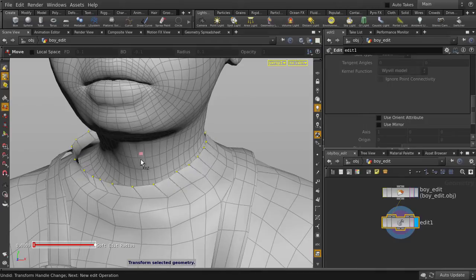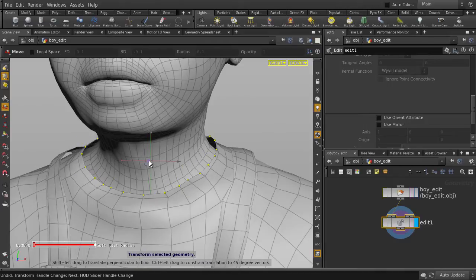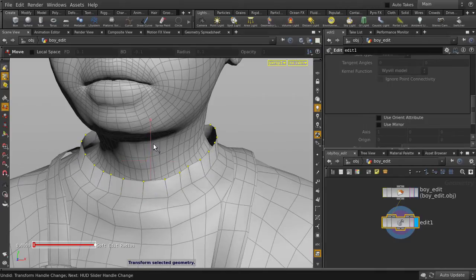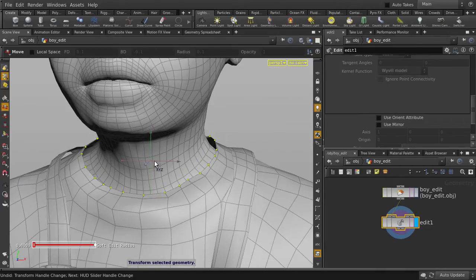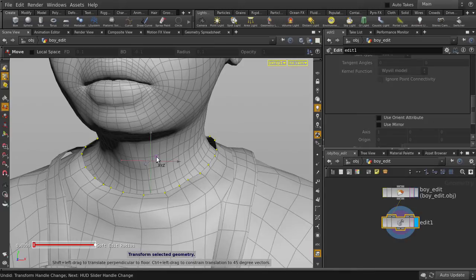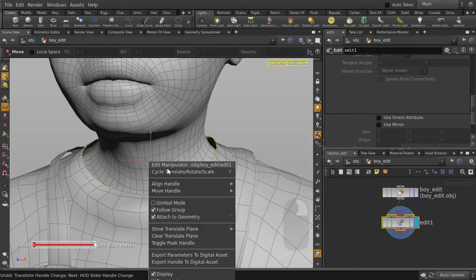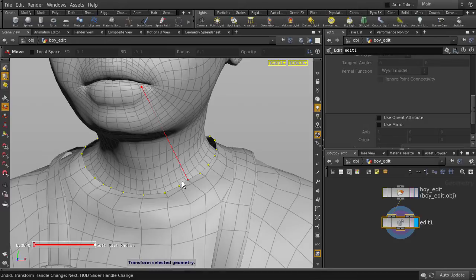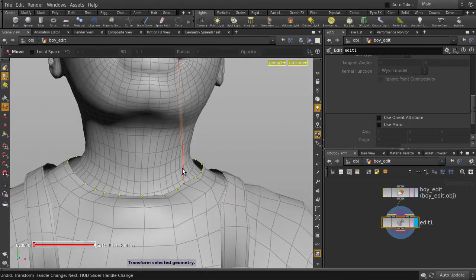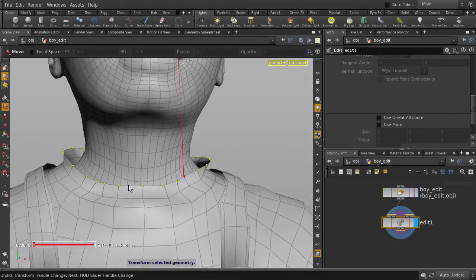So now if we try to position the collar, we are limited and can only move it up and down, or sideways, which isn't what we want. What we can do is right mouse button over the handle, and select Toggle Peak Handle. And now our points are all moving along their respective normals.